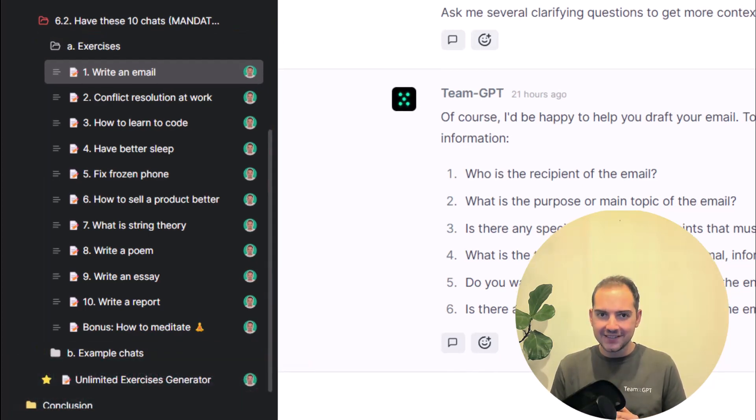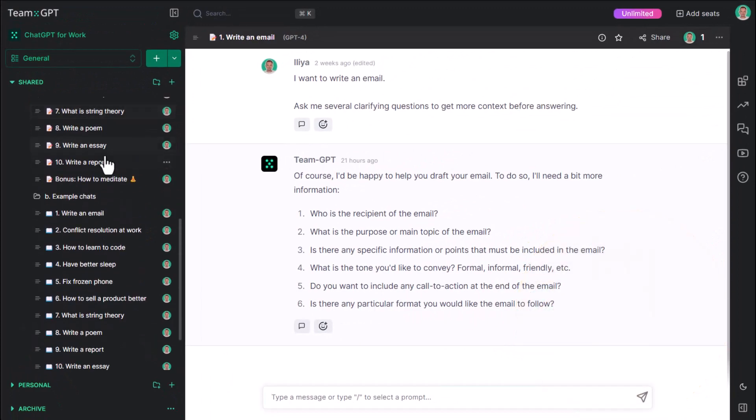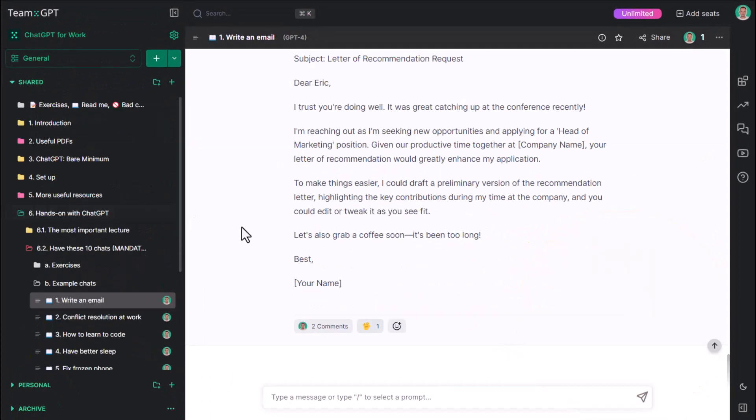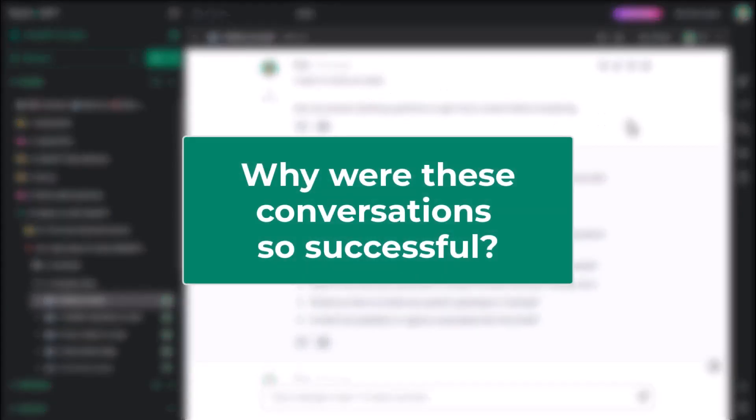All done? I'm sure you've had some great chats. The question is, why were these conversations so successful? What made them different?